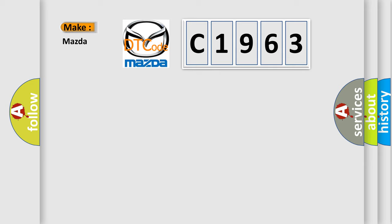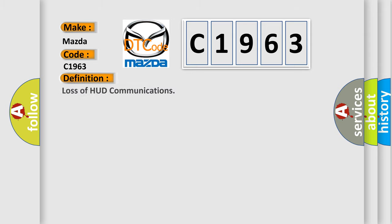So, what does the diagnostic trouble code C1963 interpret specifically for Mazda car manufacturers?